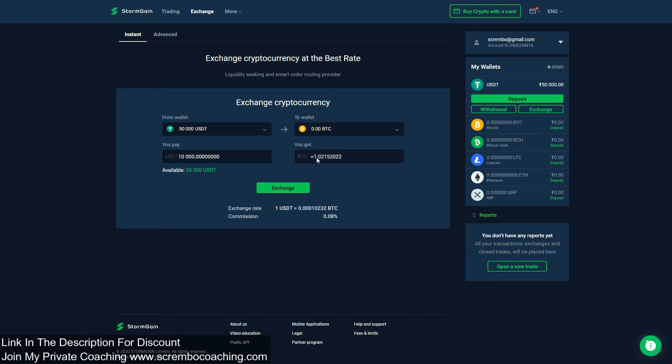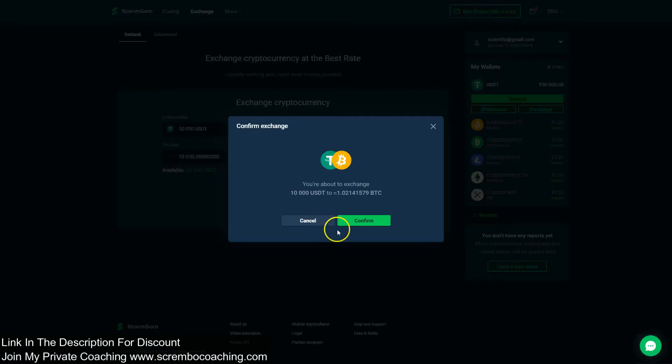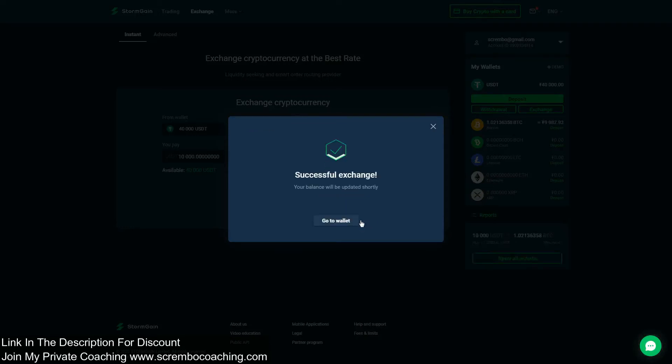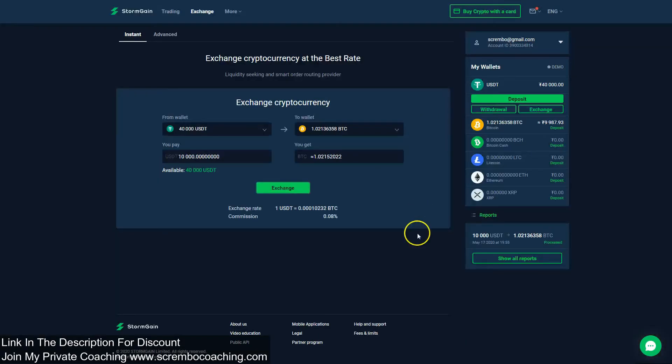Here it is going to be the conversion rate I'm going to receive for my 10,000 US dollars on the BTC side with a commission that I need to pay to the platform of 0.08%. I click on exchange, confirm, and this is usually taking up to 30 seconds but it might take even less. There you go, it has been completed.